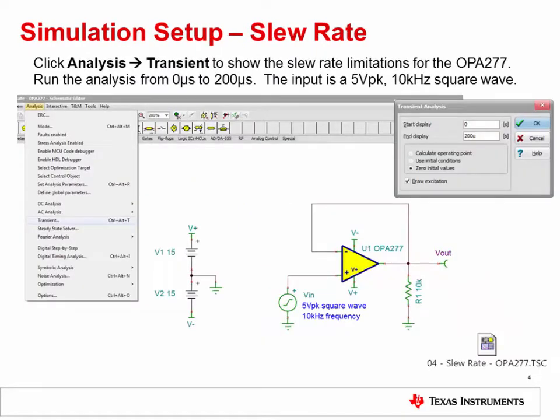The next step is to run a SPICE simulation analysis for the transient output voltage behavior. This will allow us to see the op amp's output voltage response for a specified input signal, which in this case is a 5 volts peak, 10 kilohertz square wave. The necessary TINA-TI simulation schematic is embedded in this slide set — simply double click the icon to open it. To simulate the transient output behavior, click Analysis, then Transient. Run the analysis from 0 to 200 microseconds.